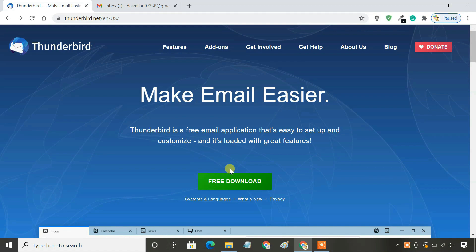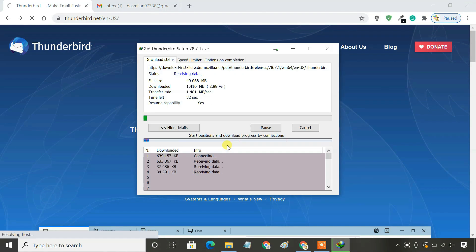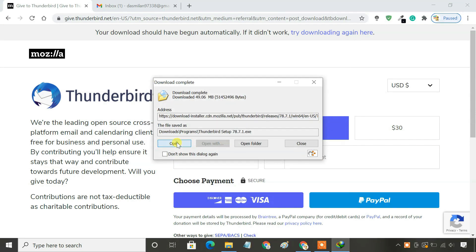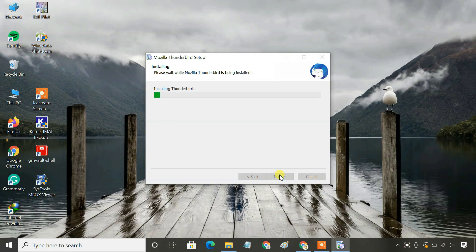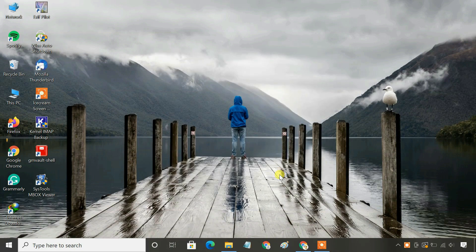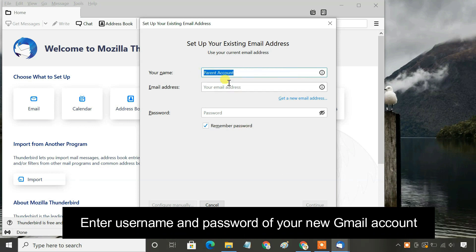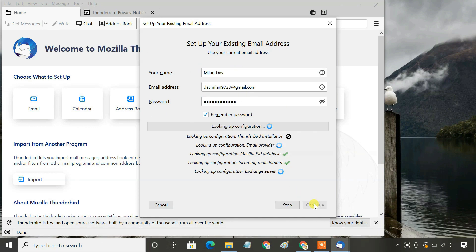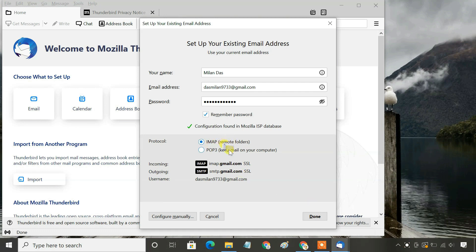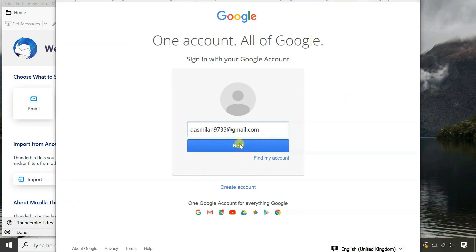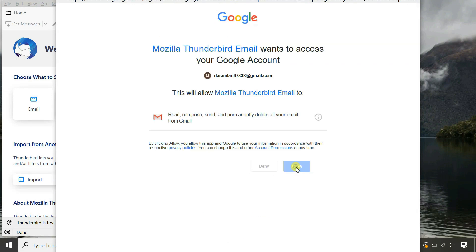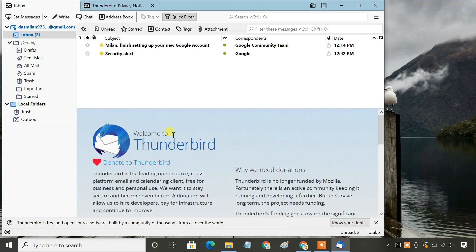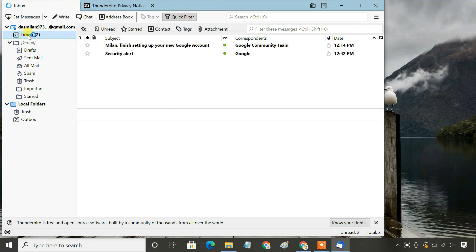Next, download and install Thunderbird from its official website. Add your Gmail account and select IMAP to set up your account. Your Gmail account will appear on the left. Next, we need to install an add-on to import the Mbox file.